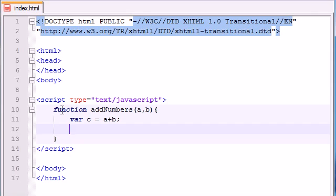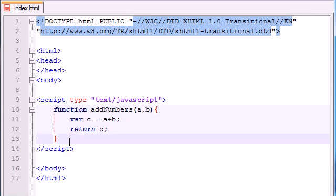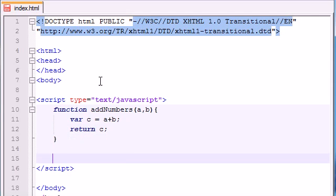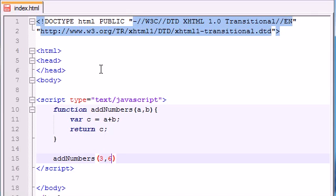So now what we want to do is we want to return C. So now, later on when we're programming and we write addNumbers, let's pass it like 3 and 6. Whenever we call this, nothing is going to happen because this is just the value of 9.